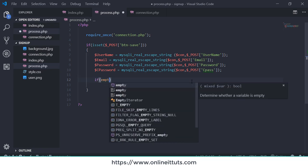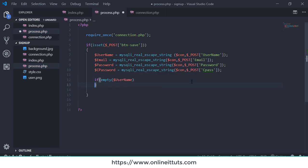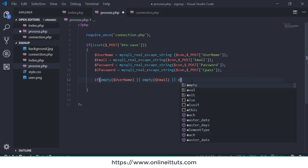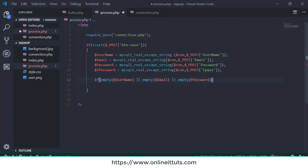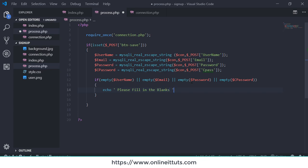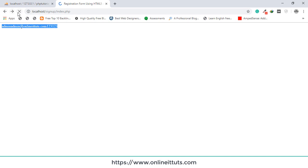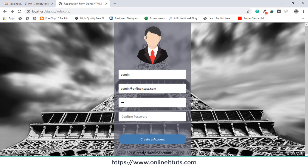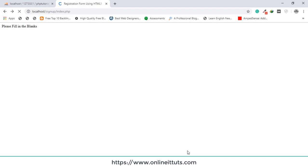Now I'll add validation to check for empty fields. Using if-empty, I'll check: if username is empty, or email is empty, or password is empty, or cpass is empty, then display the message 'please fill in the blanks'. Let's test it — I'll fill in some fields and leave the last one empty. It shows 'please fill in the blanks'. That's working correctly.